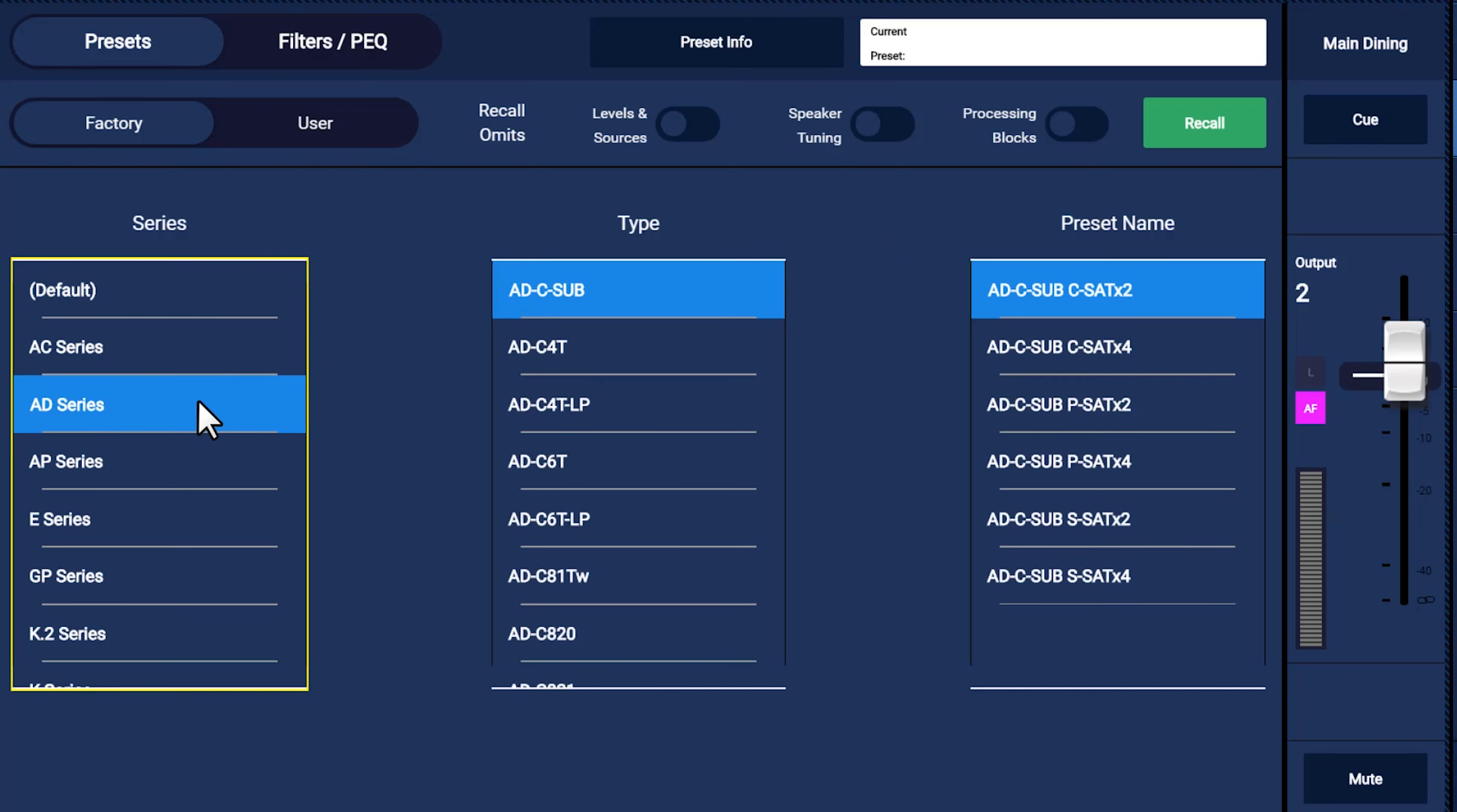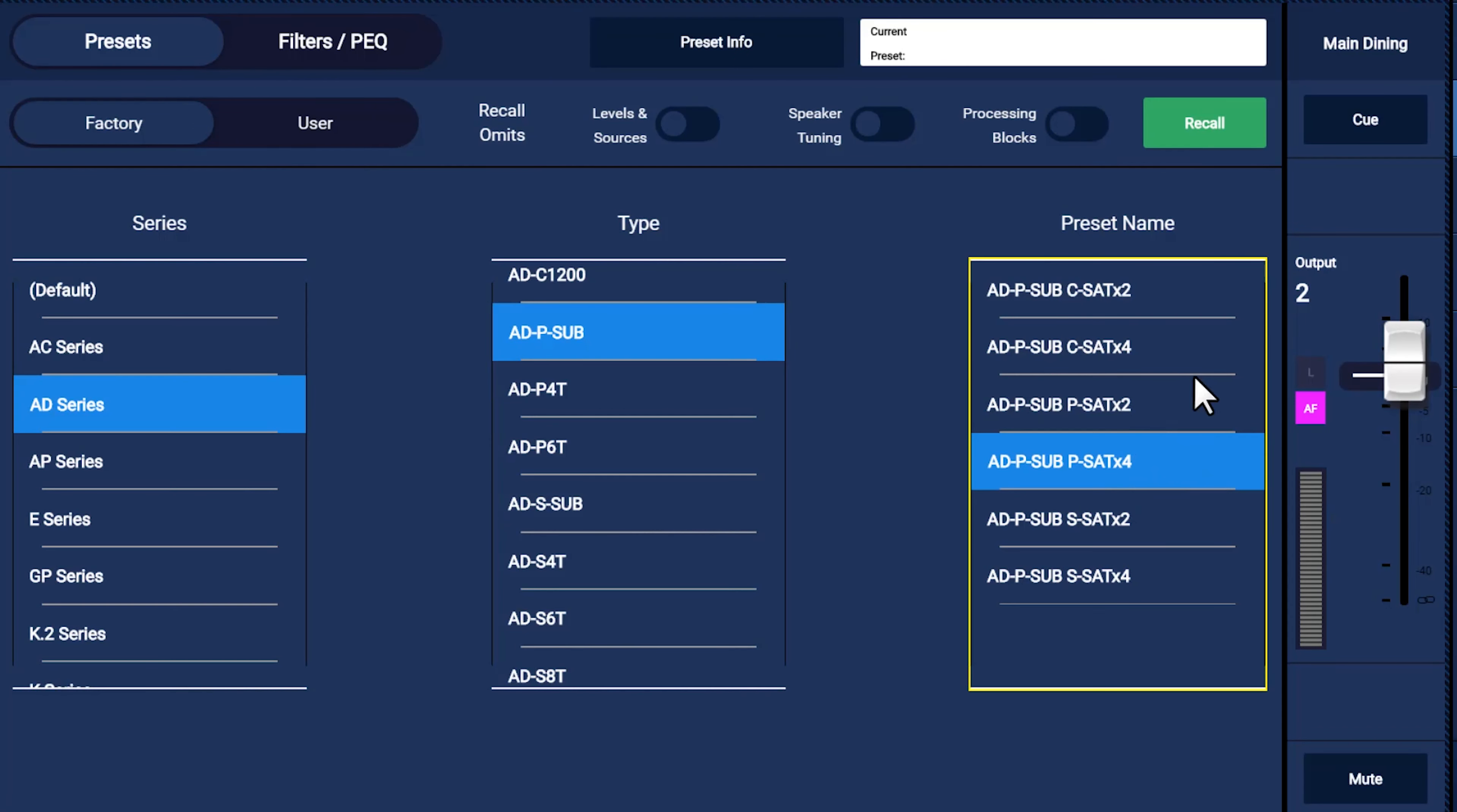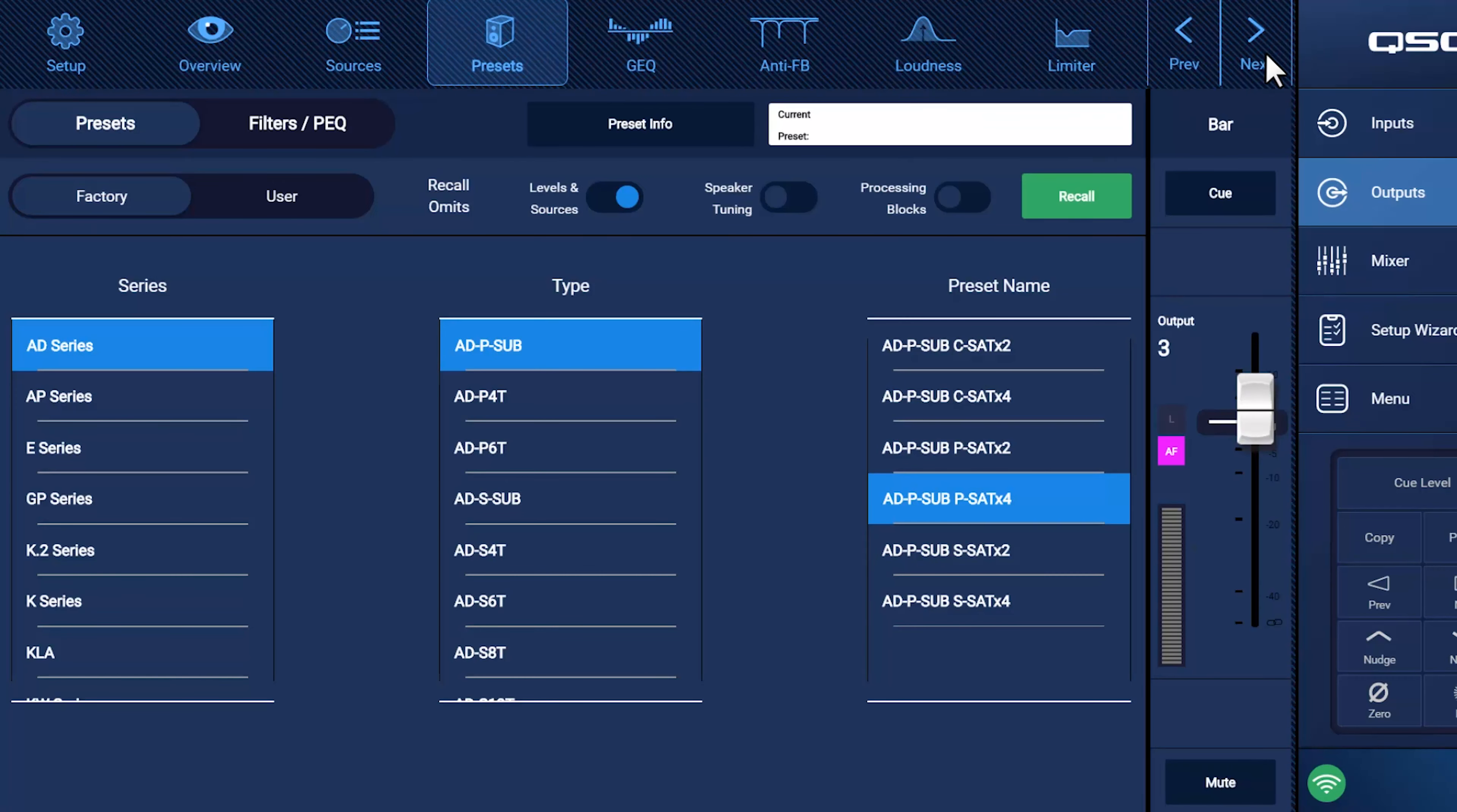Simply select a family of loudspeakers, then the model you're using. If you're using the QSC acoustic design series sub-SAT models, you'll be prompted to choose a preset that represents the number of satellite loudspeakers connected to the sub. Before you select the recall button to load these tunings, you may want to consider these switches here. If you recall a preset, it will override the output channels levels and sources, loudspeaker tunings and processing blocks, unless you choose to omit them. We'll quickly go through now and assign the proper loudspeakers to each of our zones. In any case, just select the one that best matches your configuration.